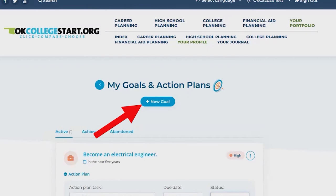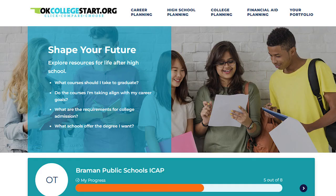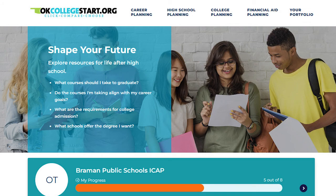When you're ready to complete your next ICAP activity, click the OK College Start logo at the top of the screen to return to the home page where you can open your ICAP again.